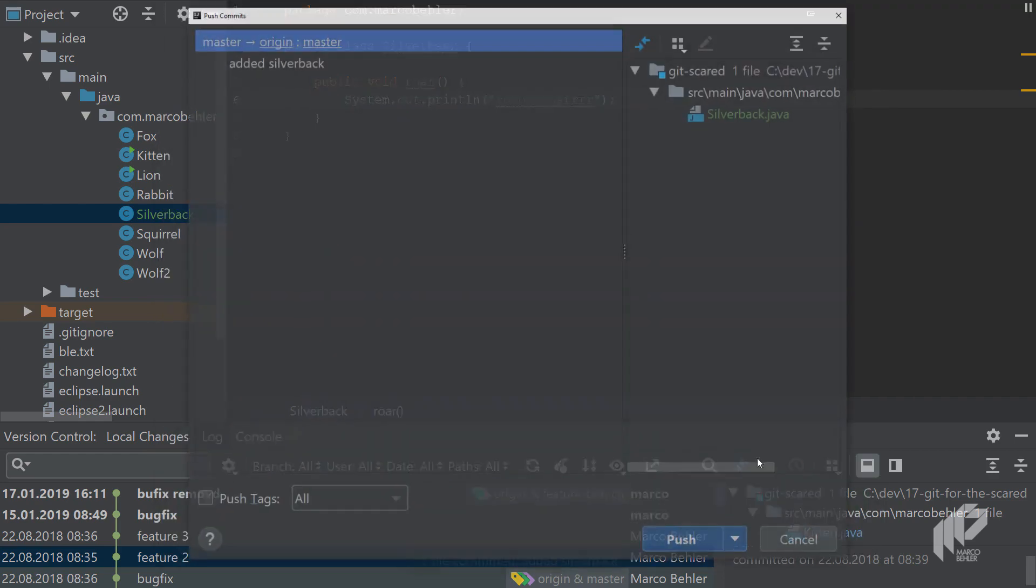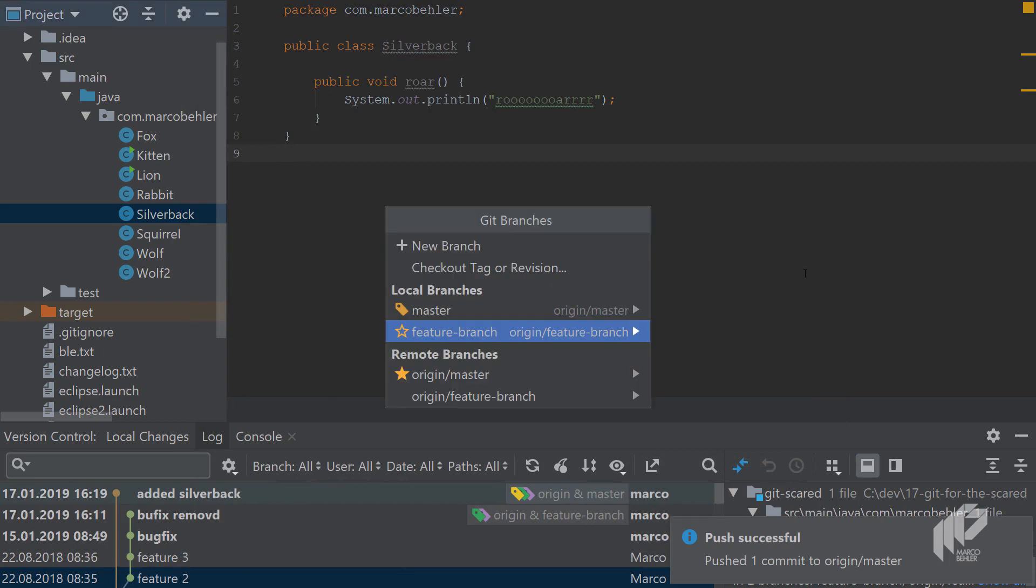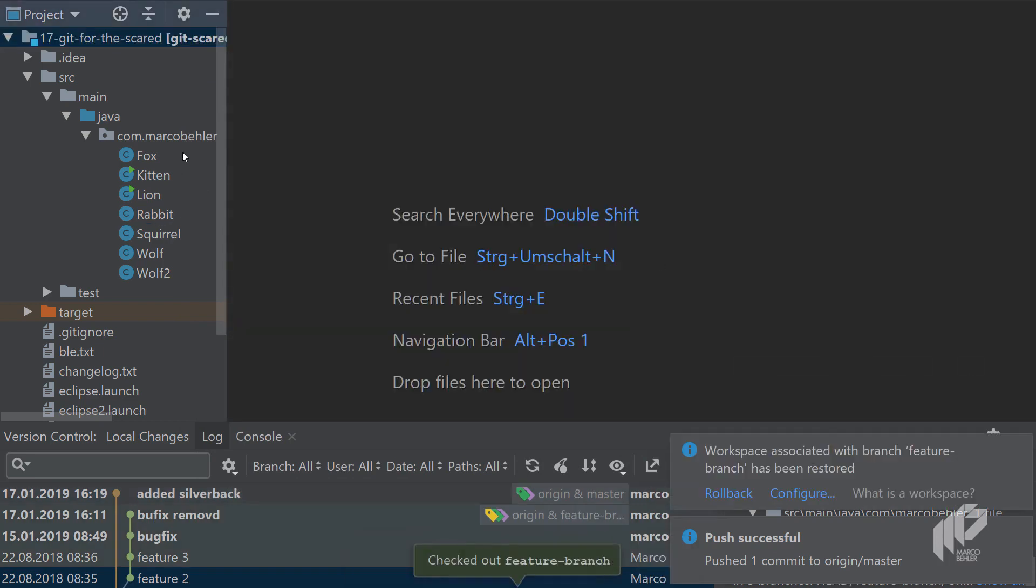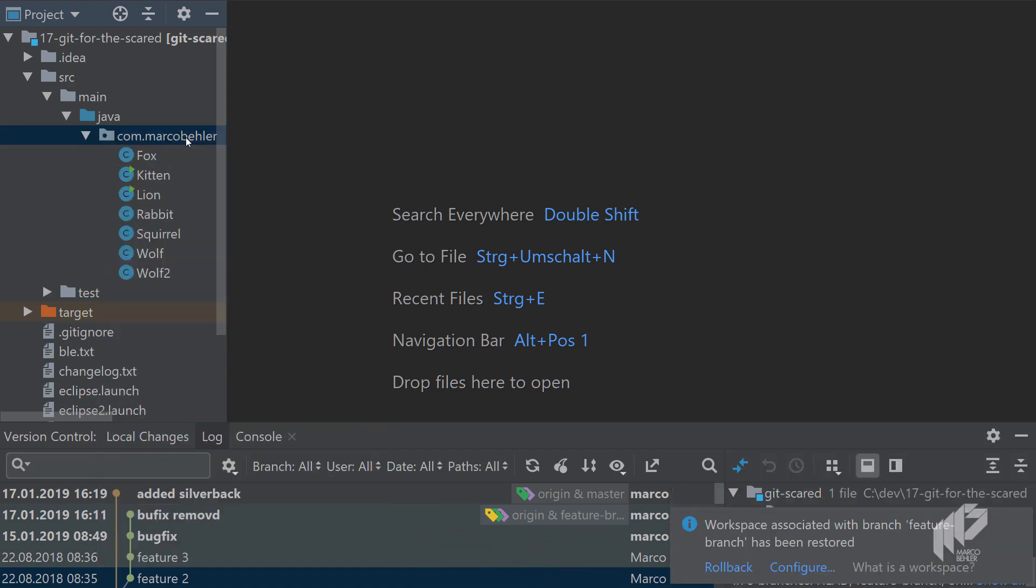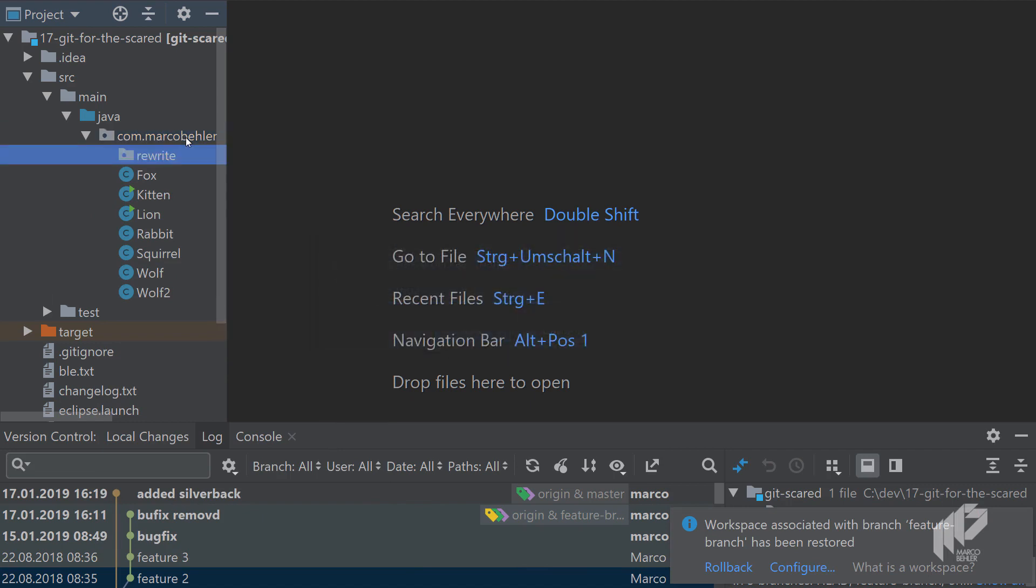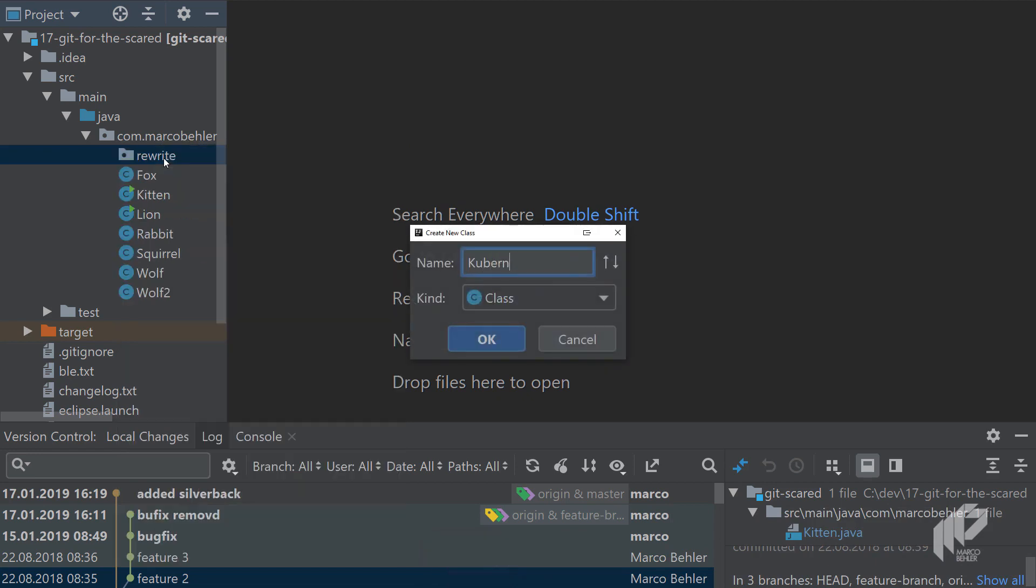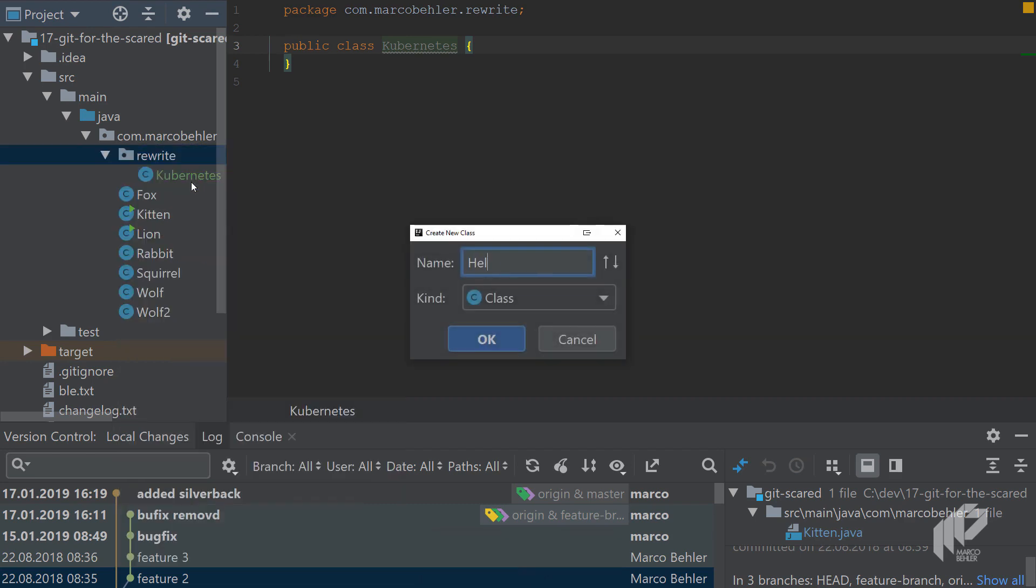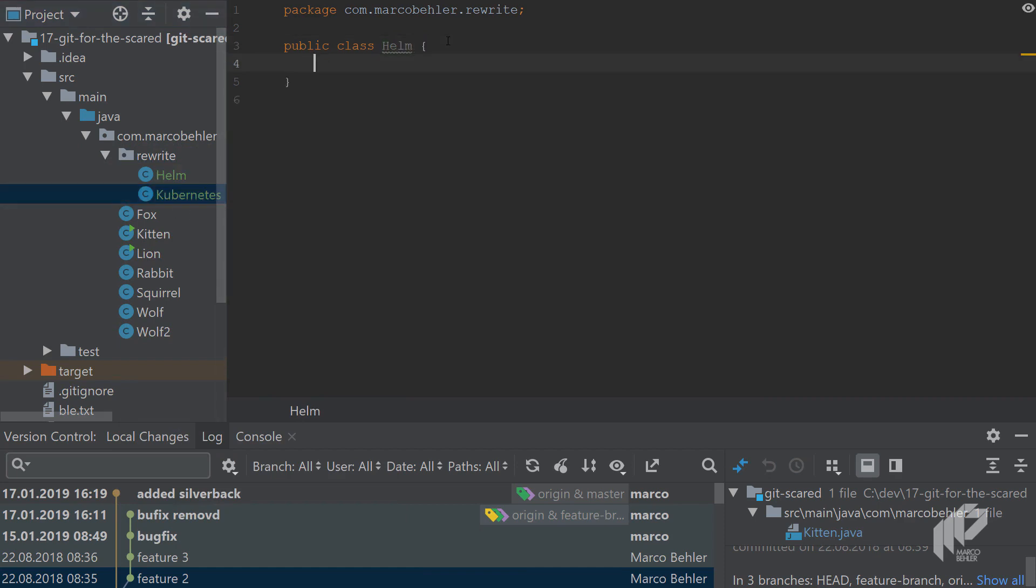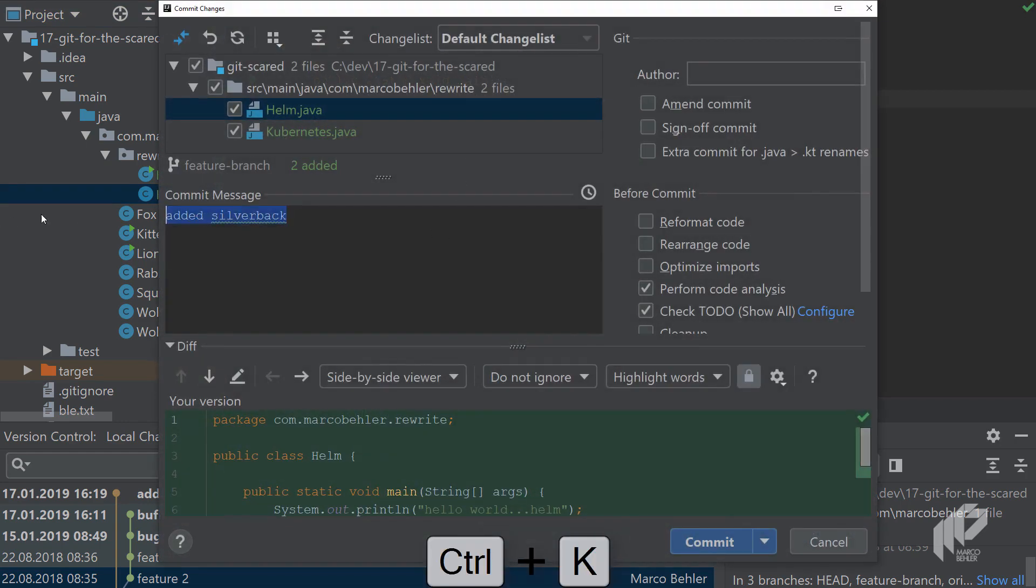But then you kind of get sidetracked after pushing that change to origin and continue on the feature branch. In the feature branch you might want to add a new package like 'rewrite'—that's what we developers like to do—and inside of the rewrite you suddenly add a couple of classes like kubernetes and helm, because now your little zoo that you build needs kubernetes support or whatever. You start writing stuff here, so that's just a simple hello world helm. Obviously doesn't make too much sense, but something like that.